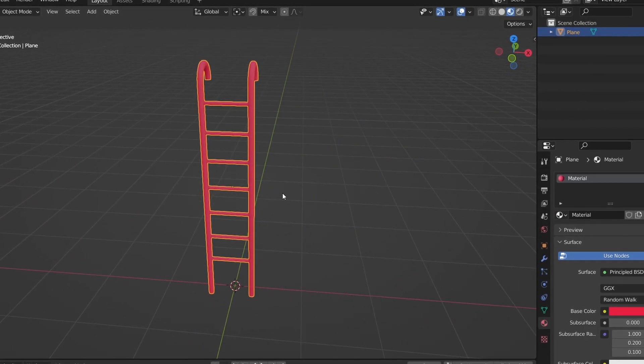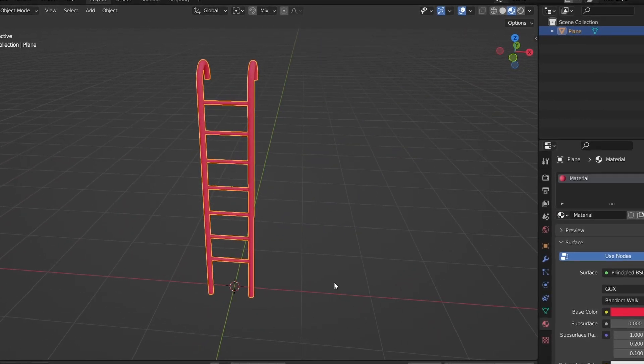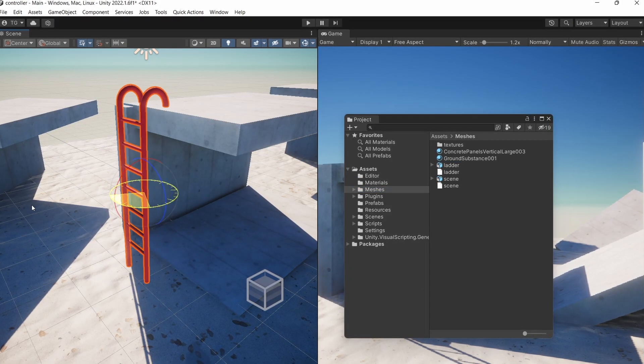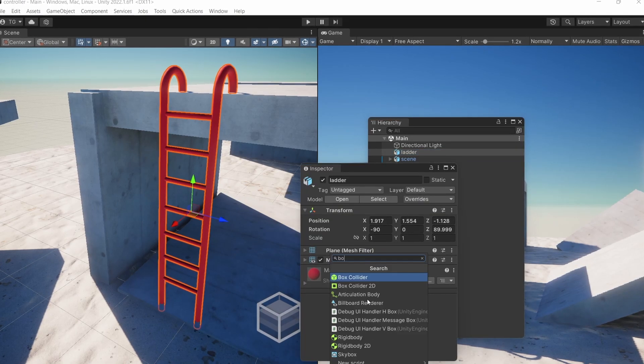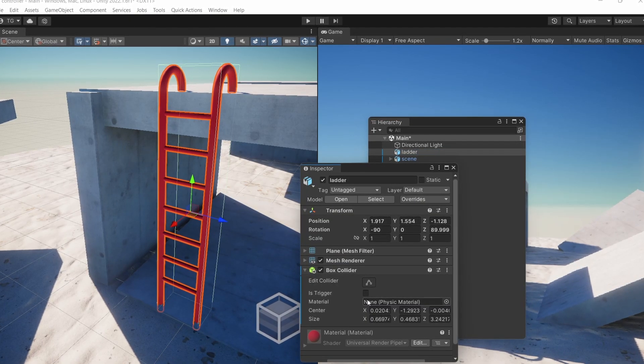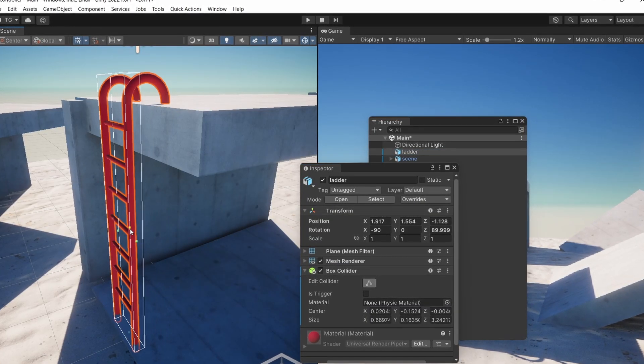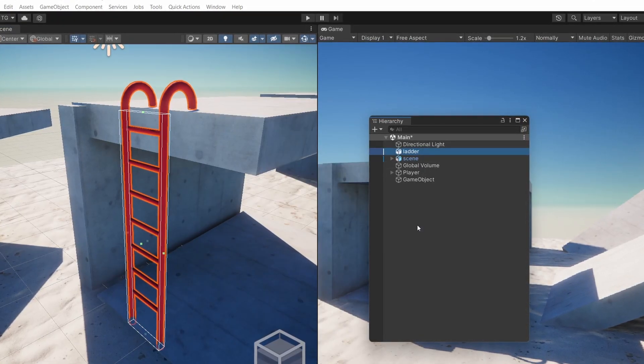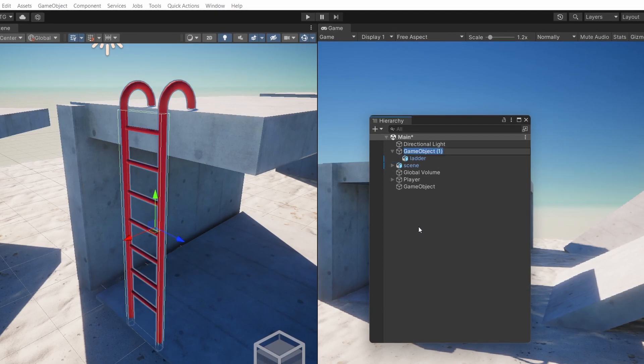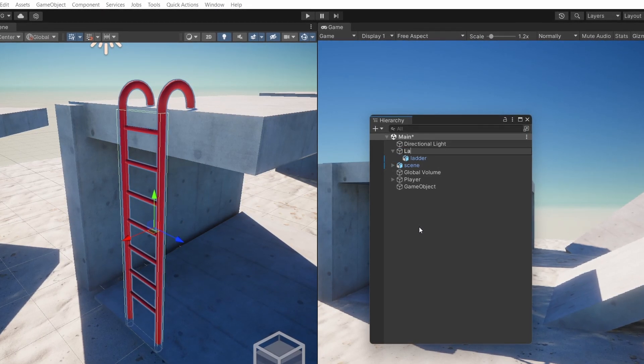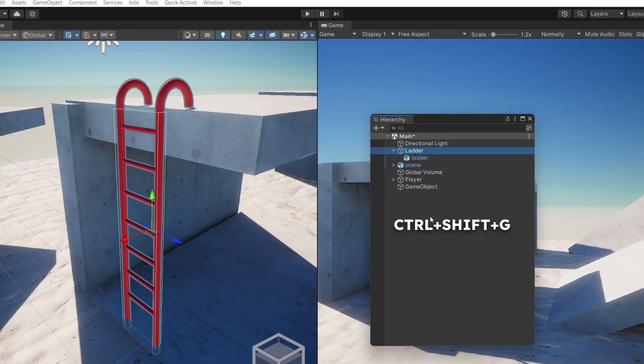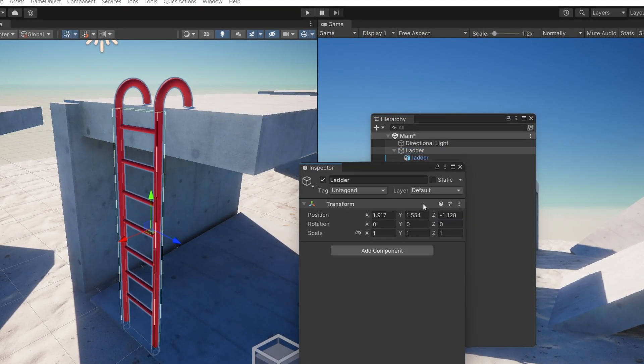Now we just need to save it to our project's assets folder. You don't need to export to FBX because Unity does that for you. In Unity we can drag it into our scene and add a box collider to it and tweak its dimensions a little bit.